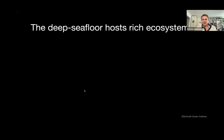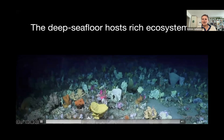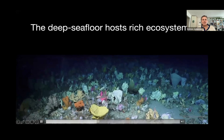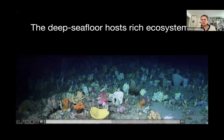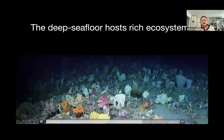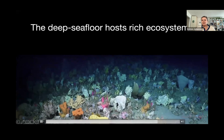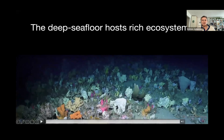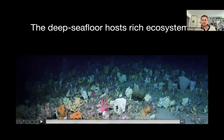By way of introduction, we once thought that the deep seafloor was featureless and barren, and we now know that it's rich with life. And just like on land, our seafloor is characterized by varied terrain and geomorphology, and this plays host to amazing biodiversity and vibrant ecosystems.